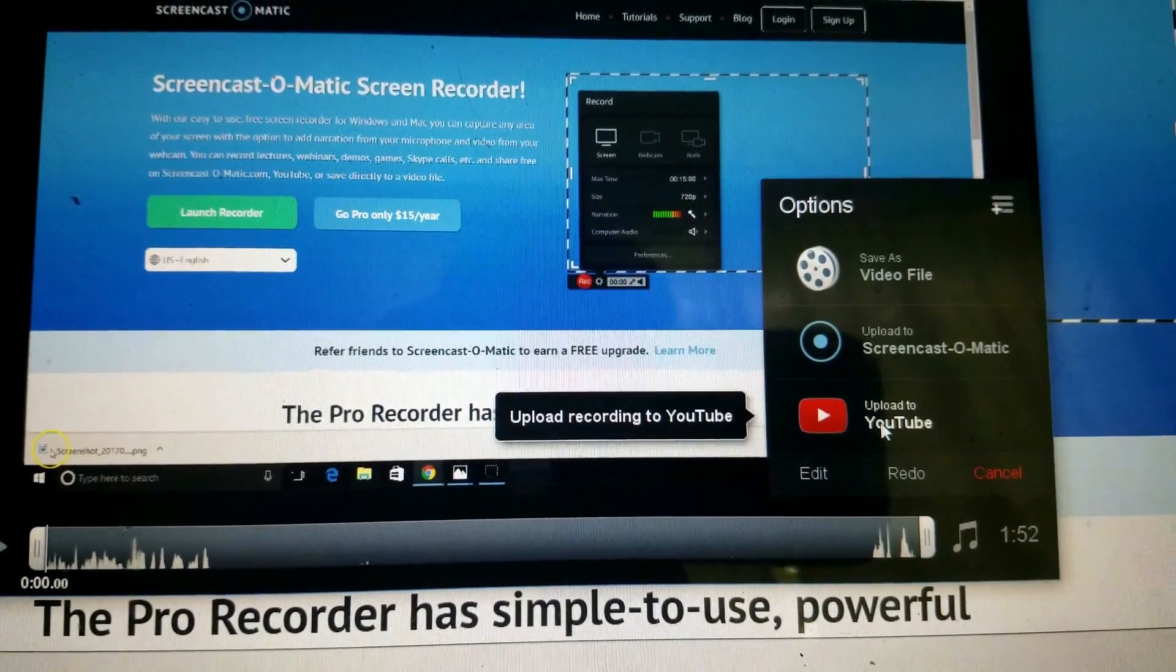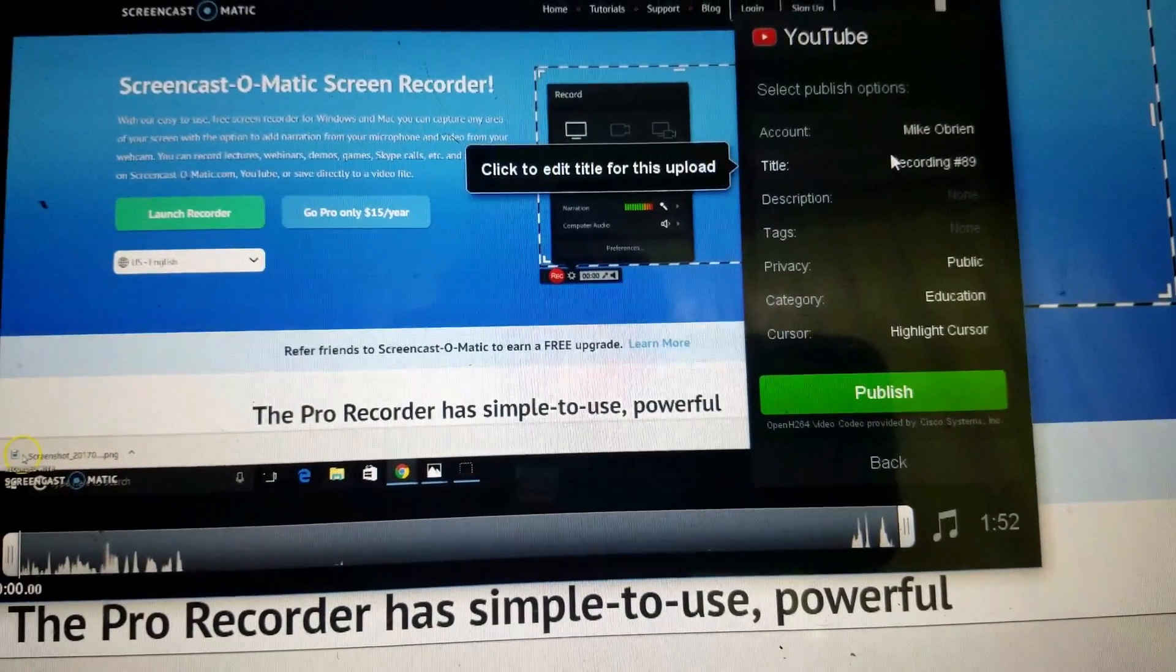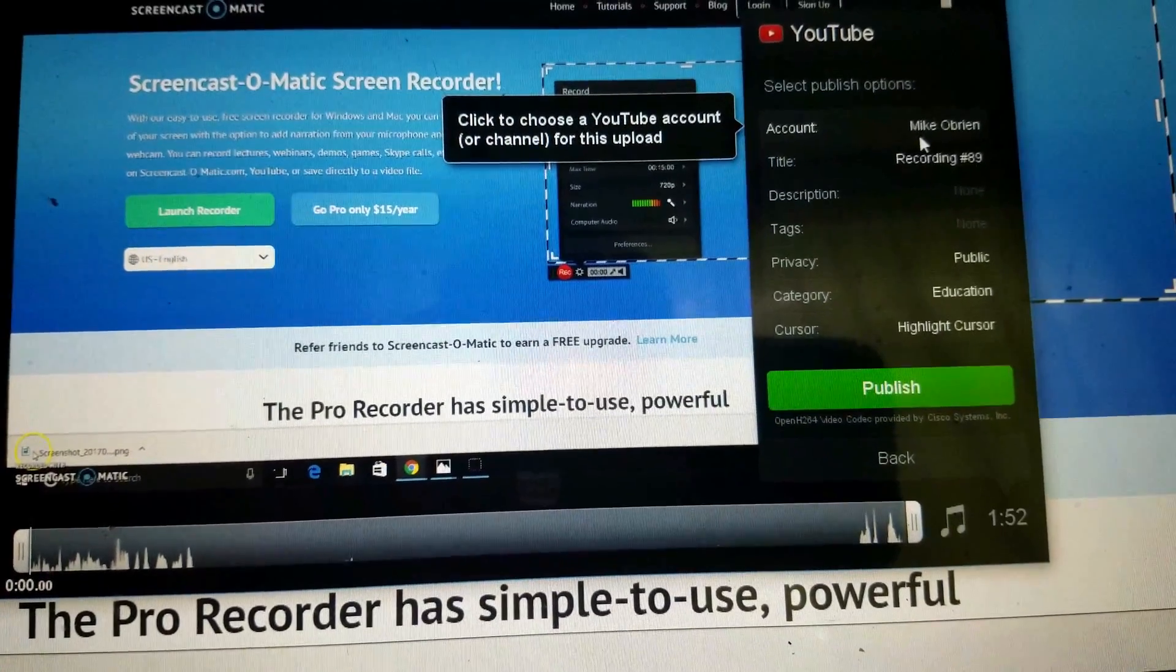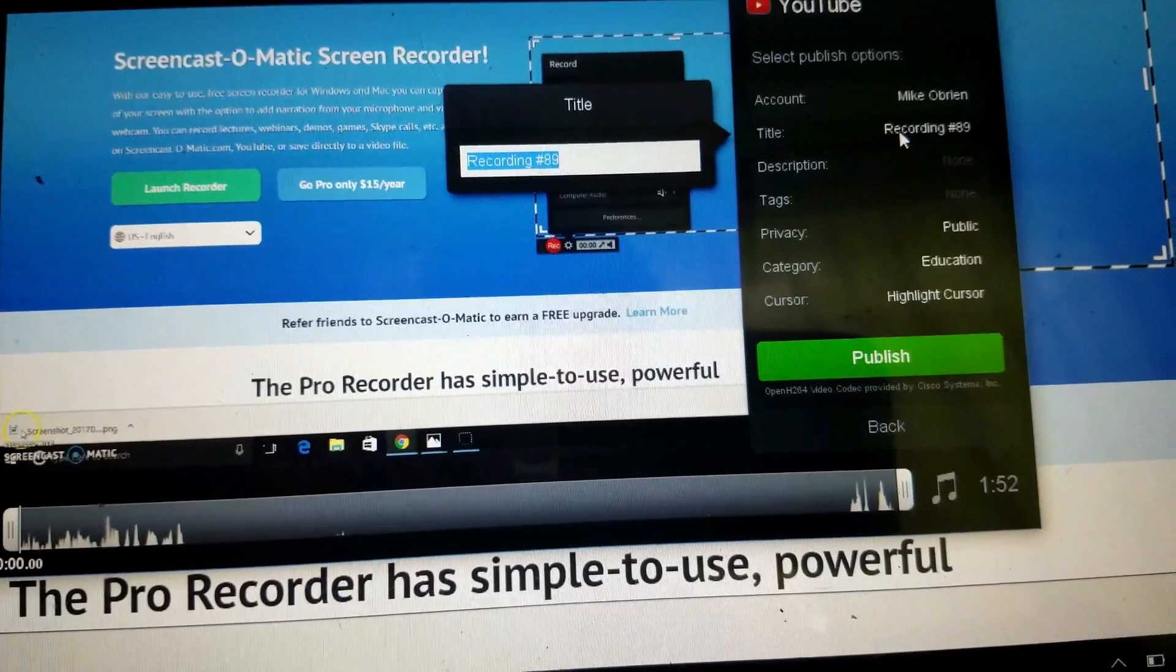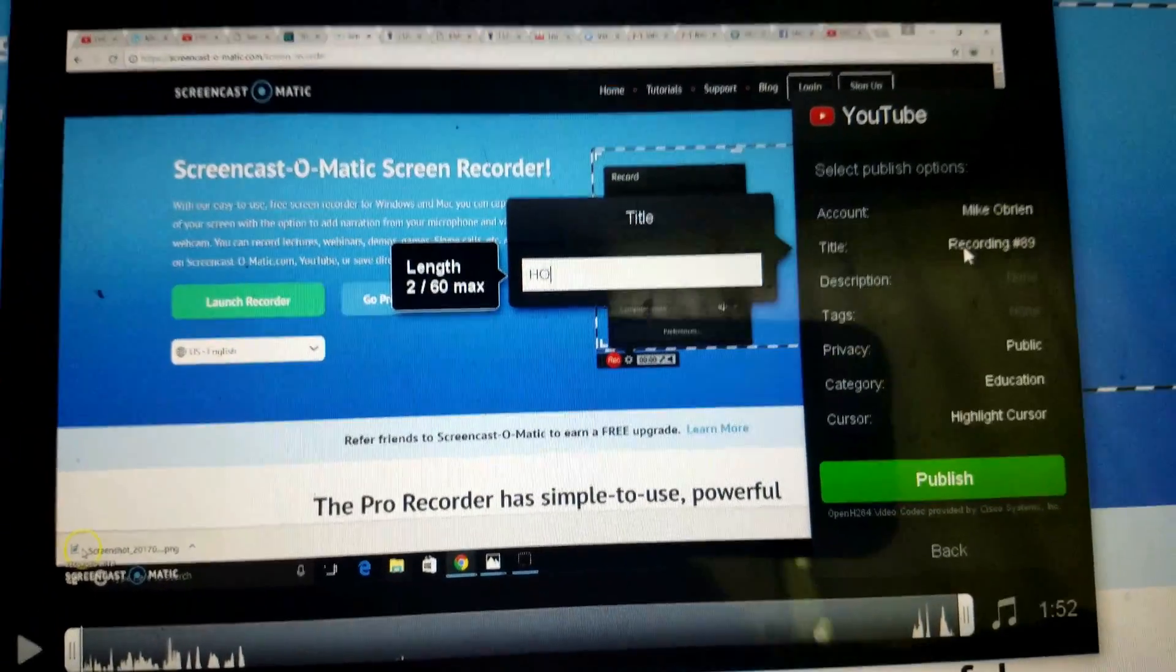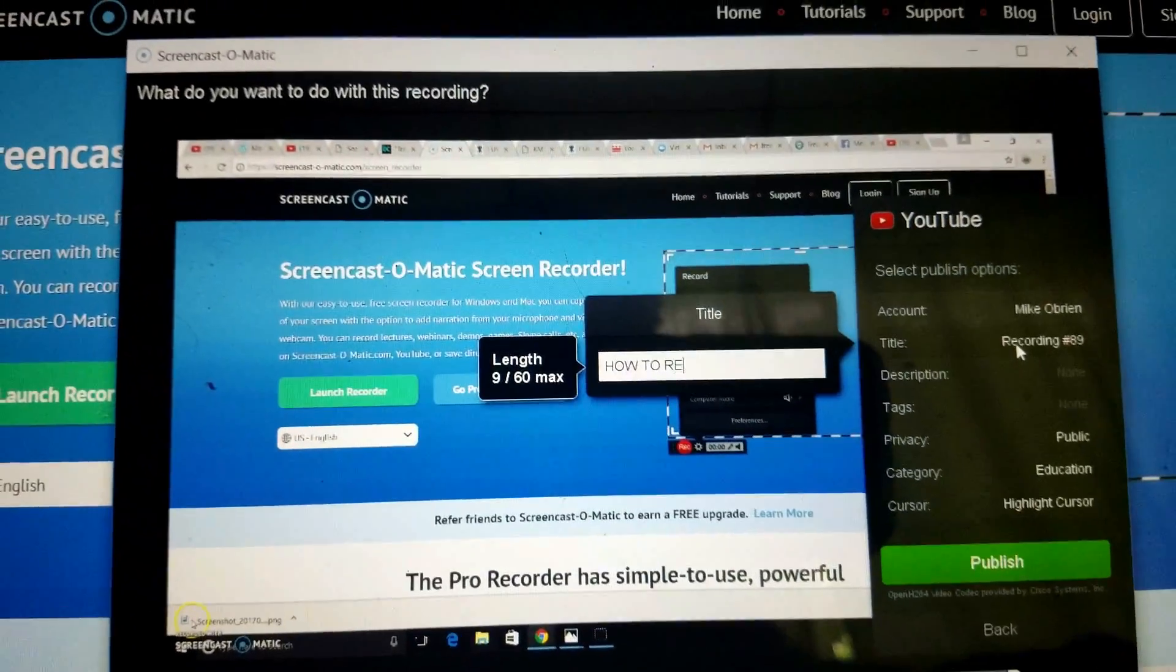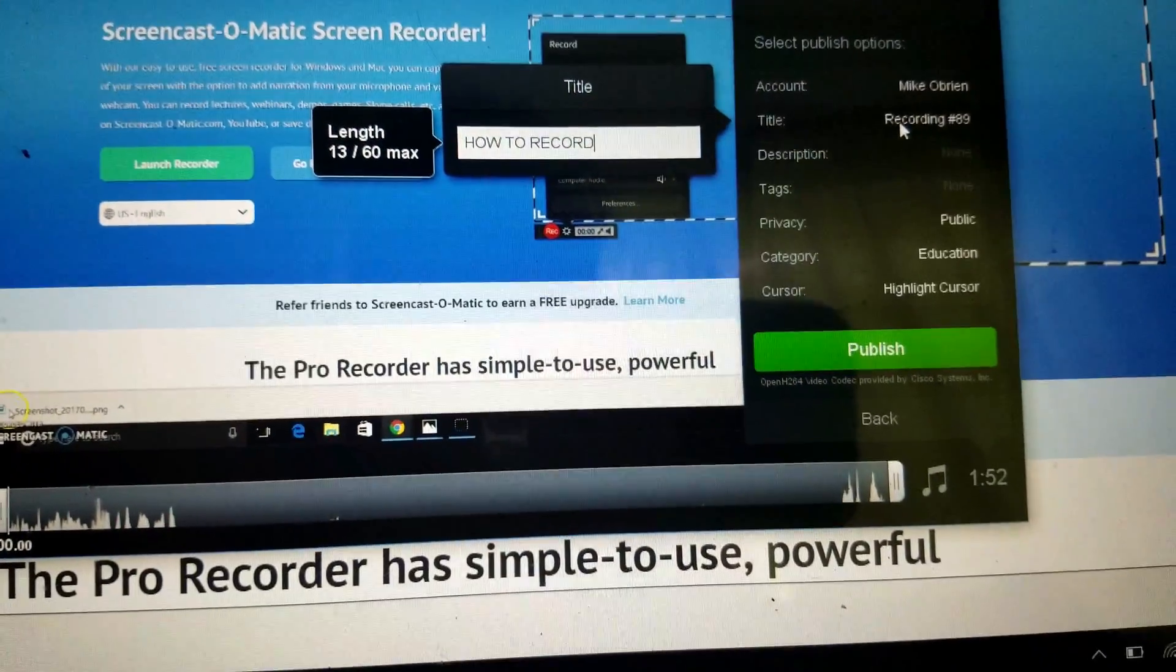So we're gonna click Upload to YouTube. It's gonna go to whatever account you specify right here. Then you click here and put in your title. For instance, 'How to Record.' Sorry, I'm trying to do this one-handed.